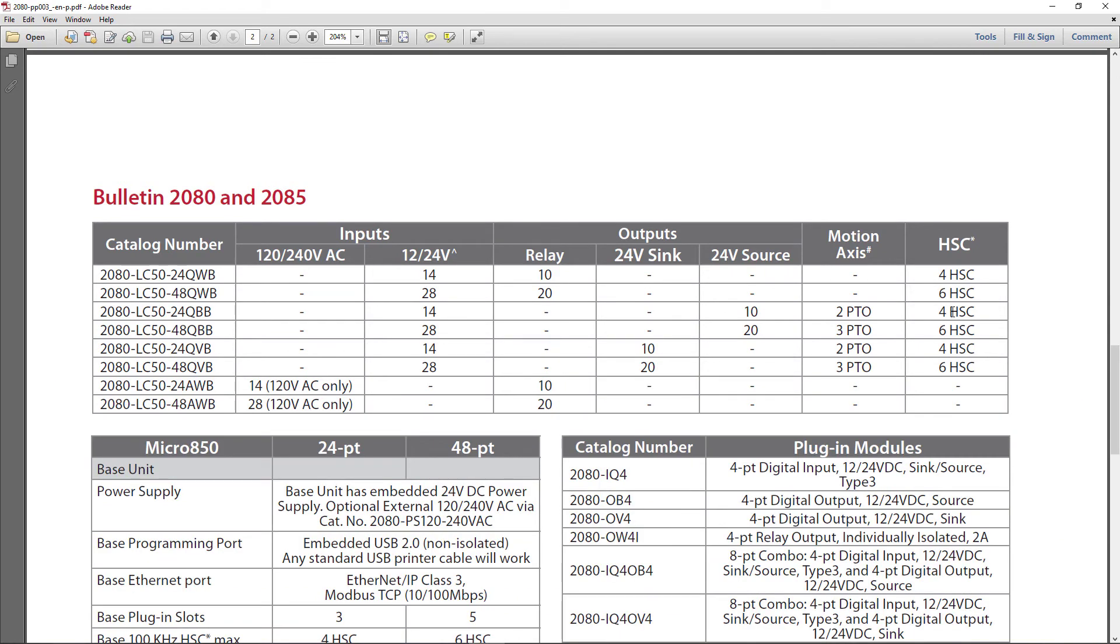If you tell an axis to make a move and it requires 1200 pulses from a PTO output, it's going to pump out those 1200 pulses regardless of where the processor's at in a scan.